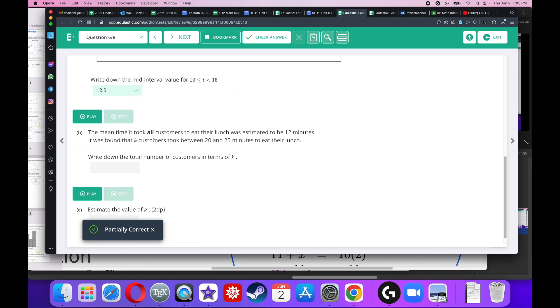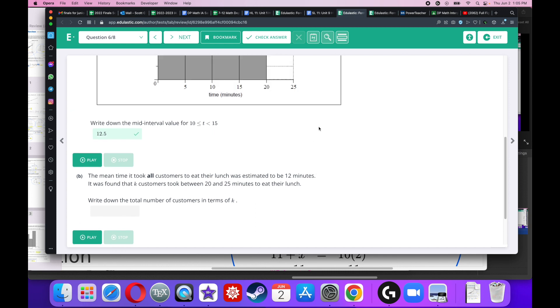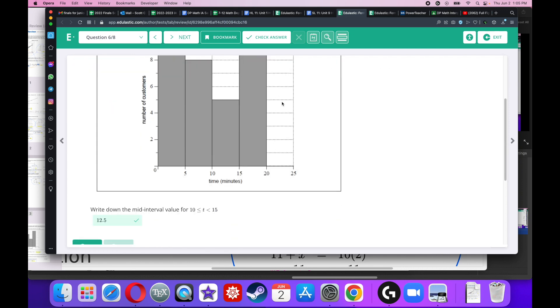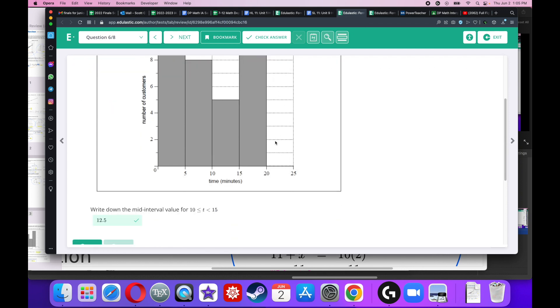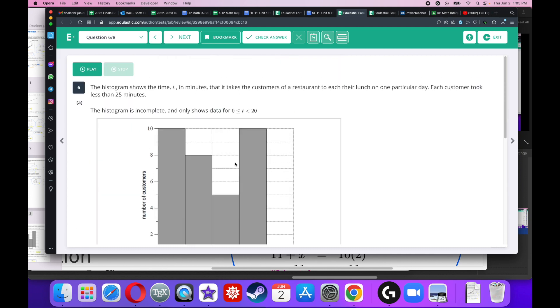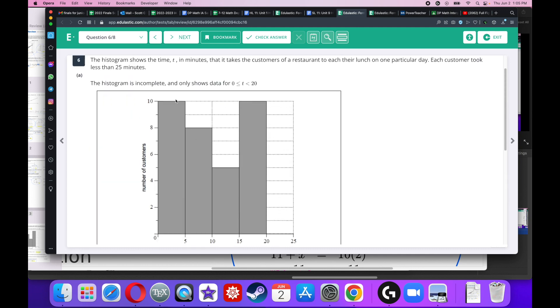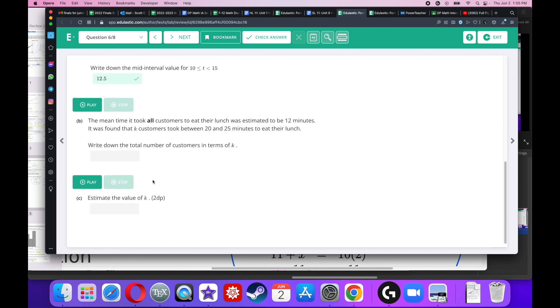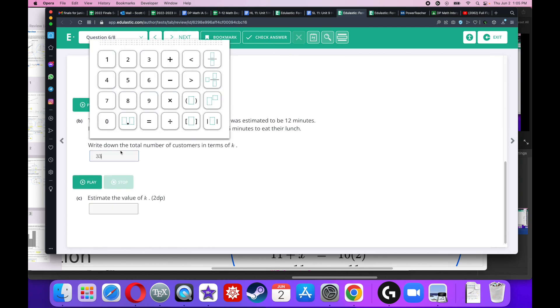The mean time it took all customers to eat their lunch was estimated to be 12 minutes. Keep note of that number. It was found that K customers took between 20 and 25 minutes to eat their lunch. So this height right here has to be K. Write down the total number of customers in terms of K. Well, I got 10 people here, 8 people here, 5 people here, I'm just looking at the value here, the number of customers, and 10 people here. So I got to add them all up and then K. So when I add up 10 plus 8 plus 5 plus 10, I get 33. So the answer should be 33 plus K.